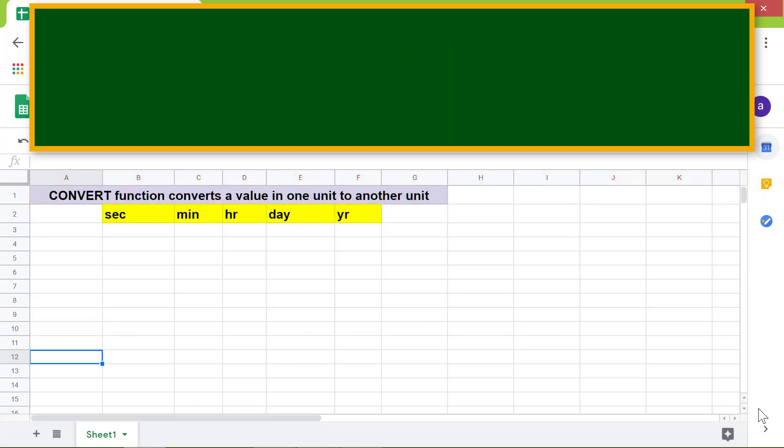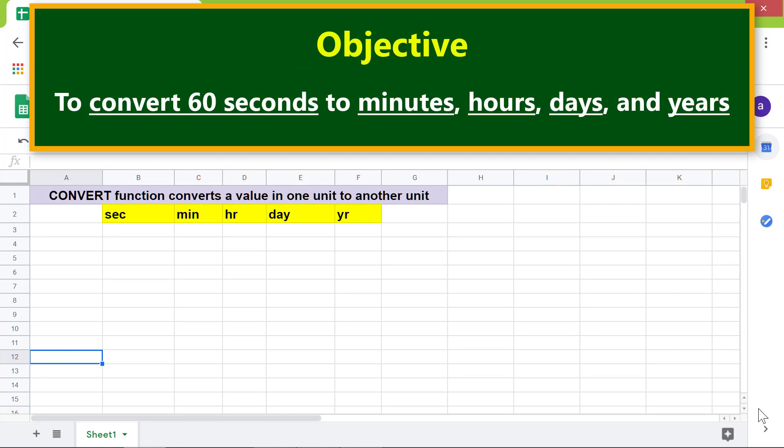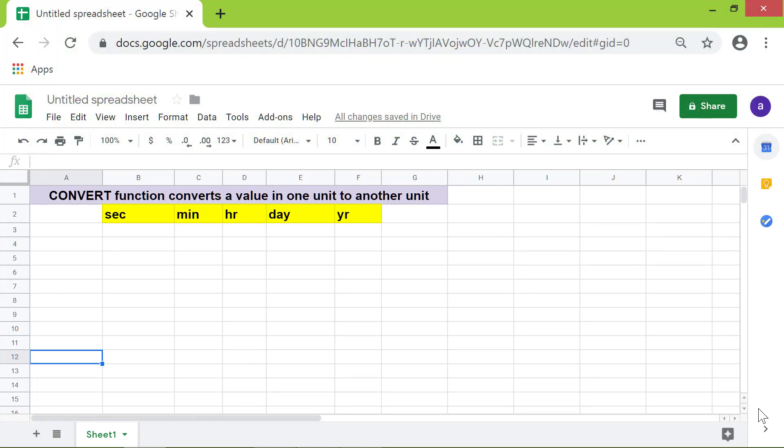Okay, here is an objective to use the Convert function: To convert 60 seconds to minutes, hours, days, and years. First, I will type 60 in this cell, and the Convert function in this cell.